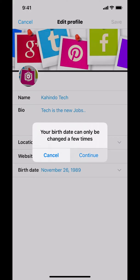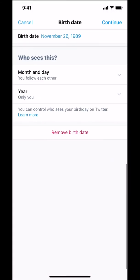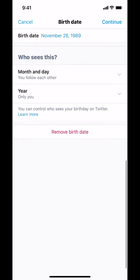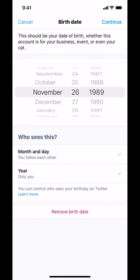Just tap Continue right there. Then once you do that, look where it says Birth Date — as it shows, for example, November 26. If you don't want that date, make sure that you tap there and then you can change it.